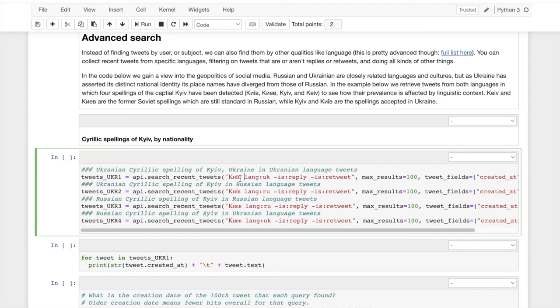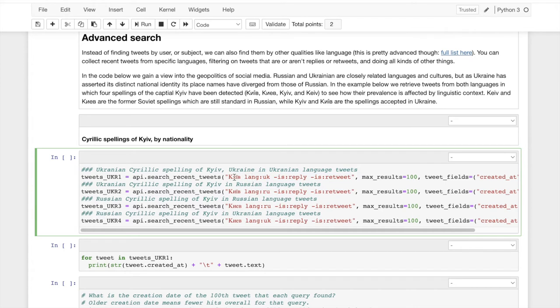And these other things, this is where advanced search comes in. We're not just looking for keywords, we're specializing in the search. We're searching for instances of this string that occur in the Ukrainian language, and we'll get a list of those. And then instances of the spelling that occur in the Russian language. And I'm interested, how many Russian-speaking people, these are tweets identified by Twitter as being in Russian as opposed to being in Ukrainian.